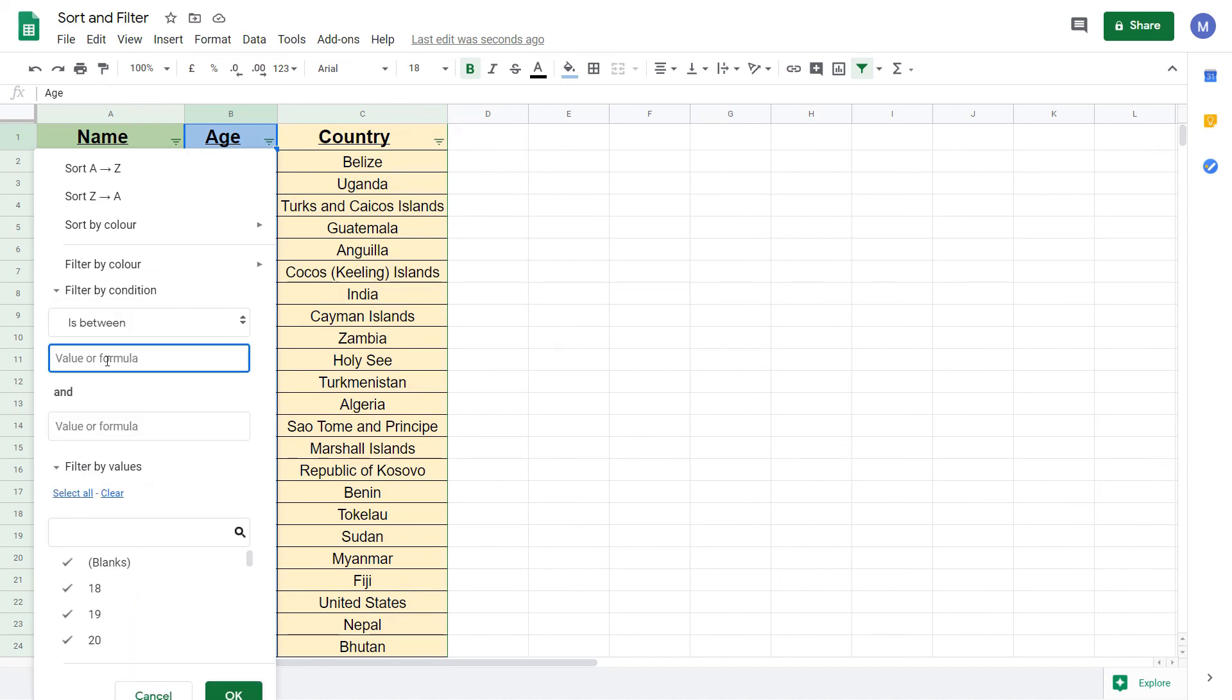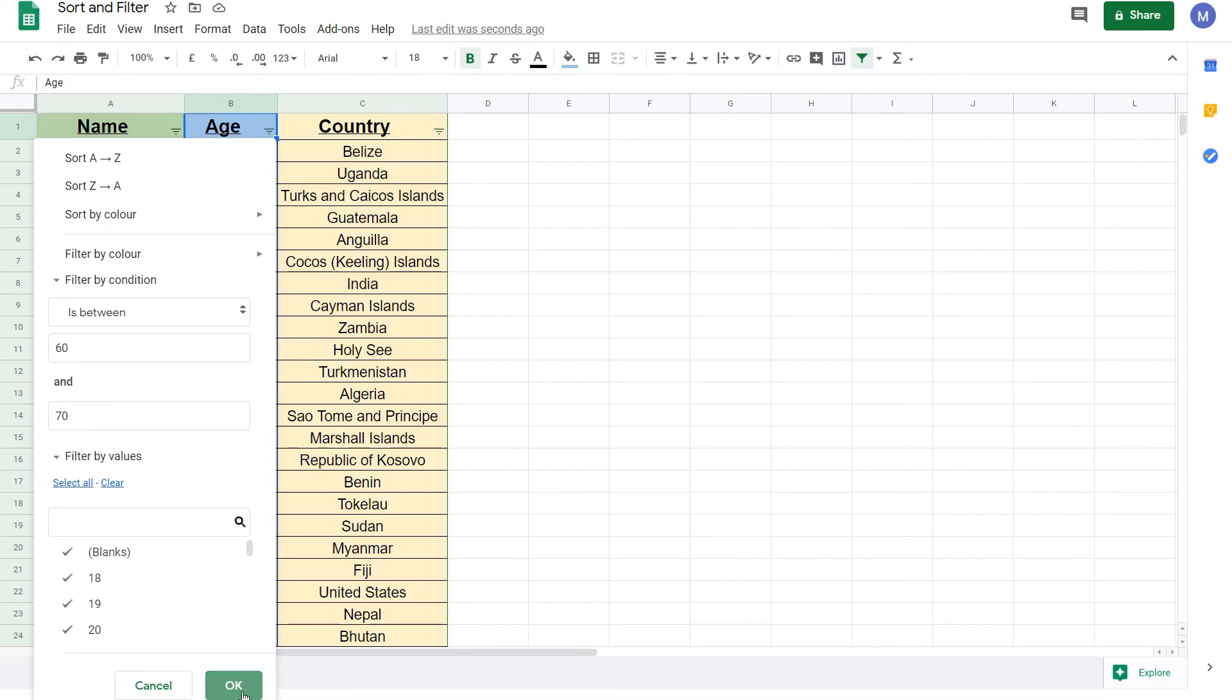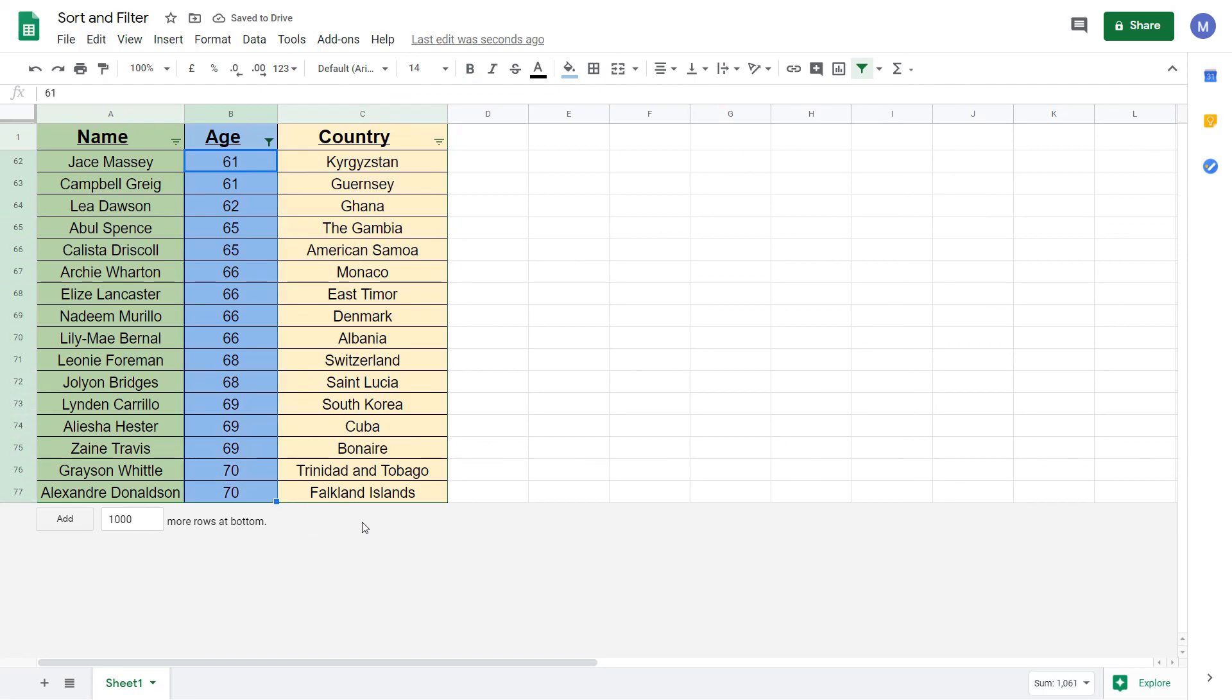Now we enter our first value which is going to be 60 and our second value which is 70 and click OK. Now we can see that we've got all the people who are aged between 60 and 70.